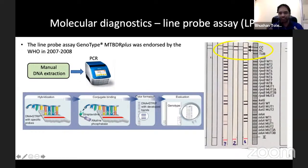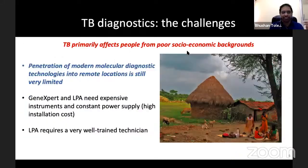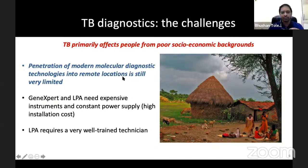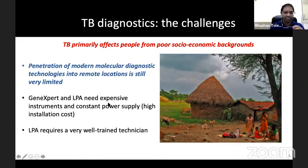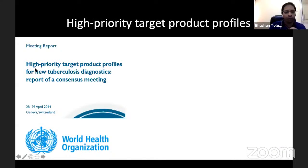The problem with the LPA is it's highly manual, involves many many steps, and is not very scalable. To put this in context: TB primarily affects people from poor socioeconomic backgrounds, and penetration of modern molecular diagnostic technologies into remote locations is still very limited. Even in COVID diagnostics, RT-PCR testing centers are largely restricted to cities. GeneXpert and LPA need expensive instruments, constant power supplies, and well-trained technicians — facilities often not available where TB is rampant.